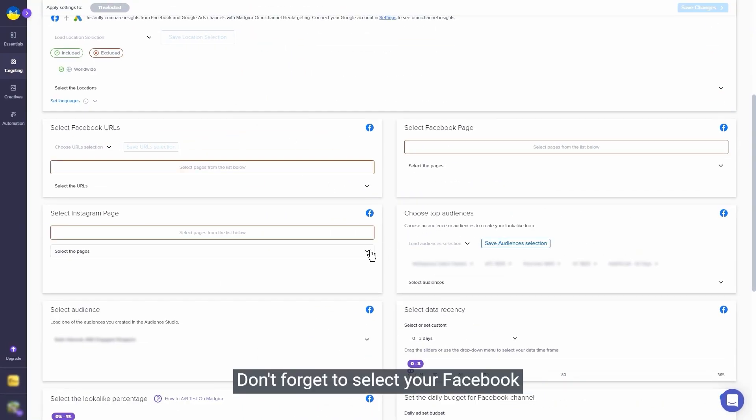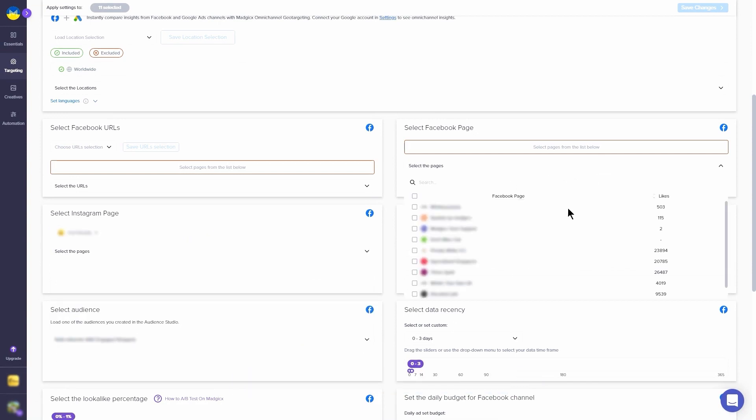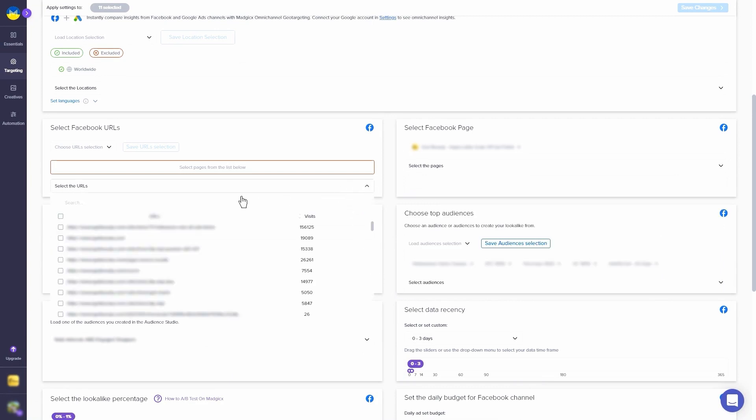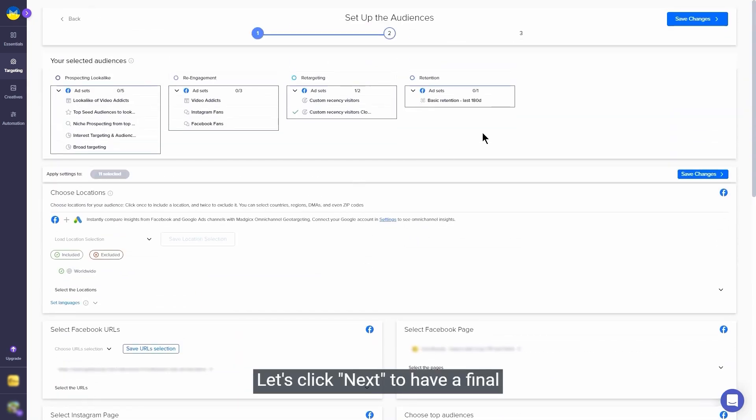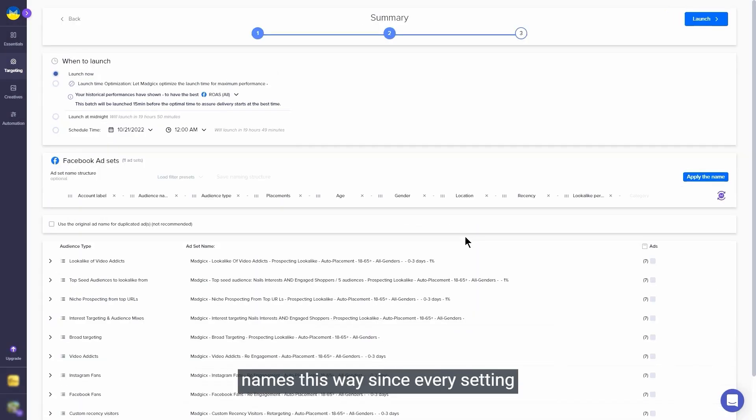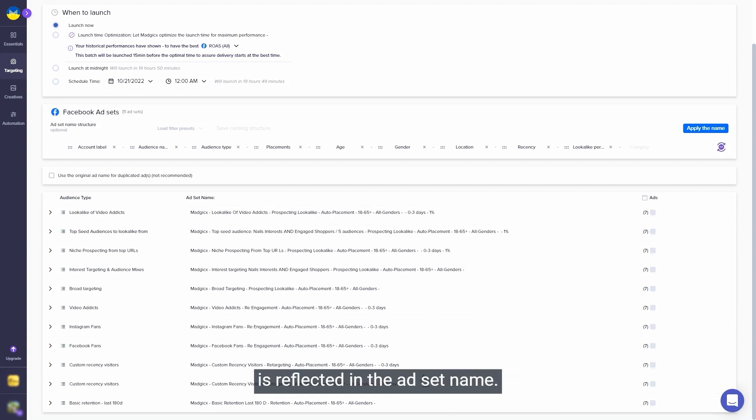Don't forget to select your Facebook and Instagram pages, of course. Et voilà, done. Let's click next to have a final review of the ad sets and names. We recommend keeping the names this way, since every setting is reflected in the ad set name.